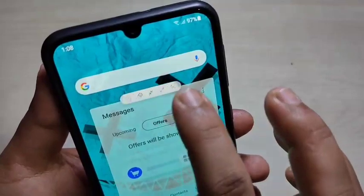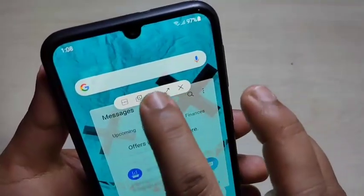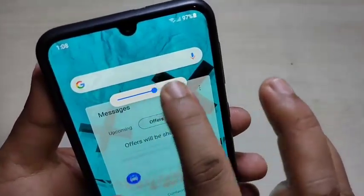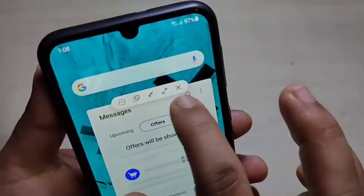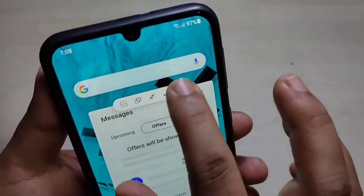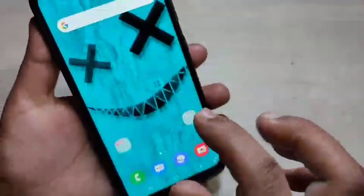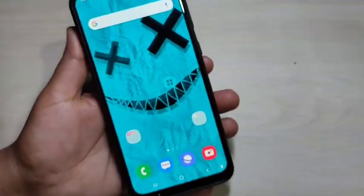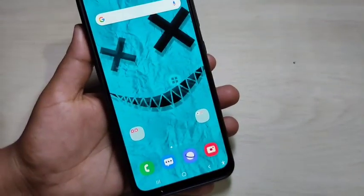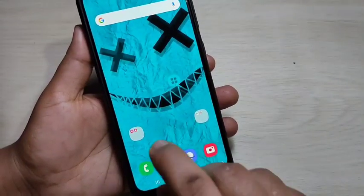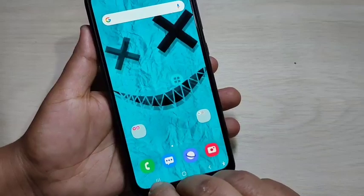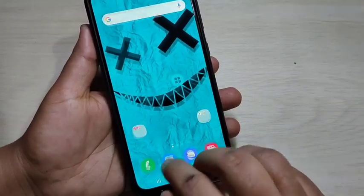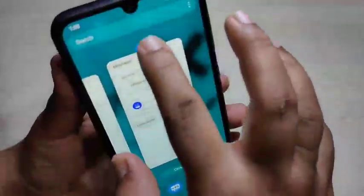To close the pop-up window, tap on the blue line, then tap on the window symbol. Now you can see that the pop-up window is closed. You can also open more than one application in pop-up view.